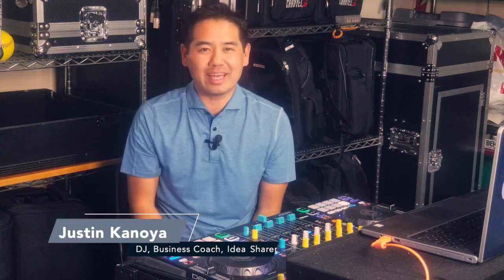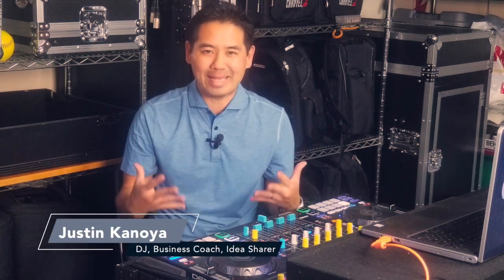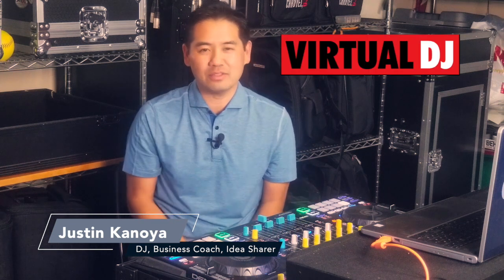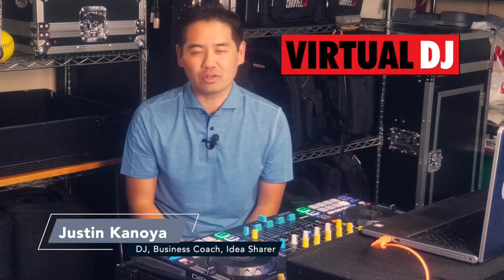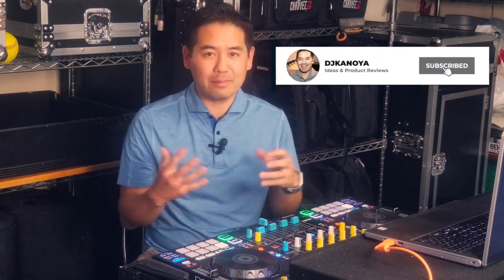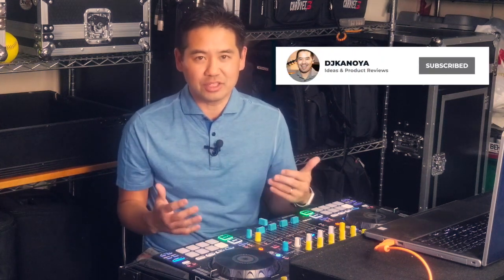Hey, it's Justin Kanoia, DJ business coach and idea sharer. In this video I'm talking about the basic setup in the new stems feature in Virtual DJ 2021. The first thing I'm going to do is figure out how to make sure the stems feature is turned on.